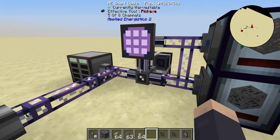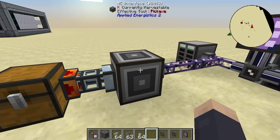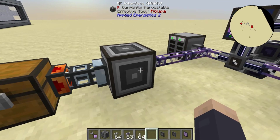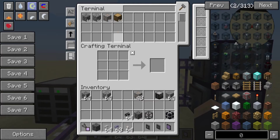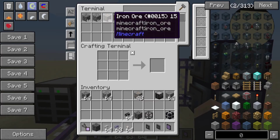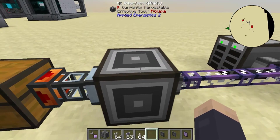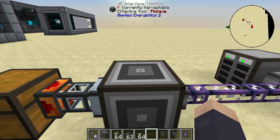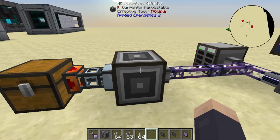Let's talk about a couple of the devices on the network — specifically the ME interface. The ME interface lets you push items into and pull items out of an Applied Energistics 2 network. If we take some iron and stick it into this chest right here, we can see it flowing through and showing up on our network. It also has to do with auto crafting, which I won't get into in this video.